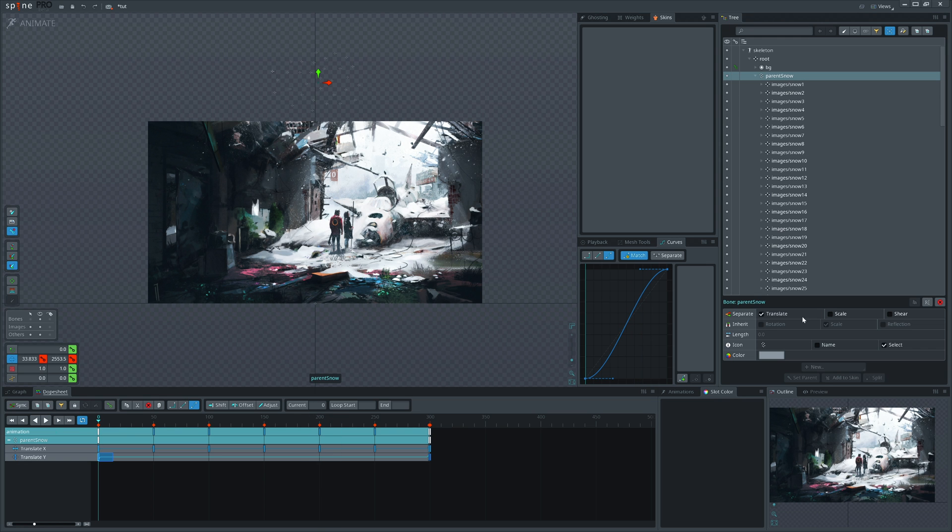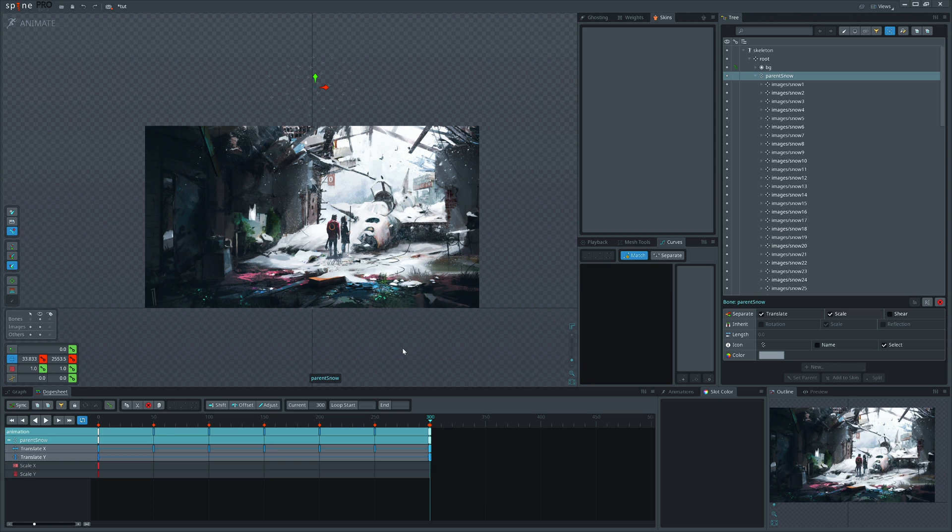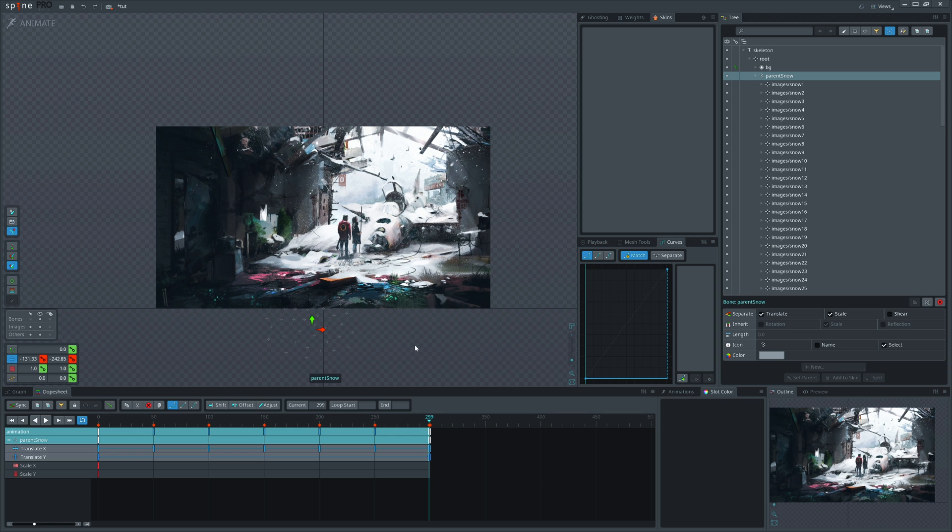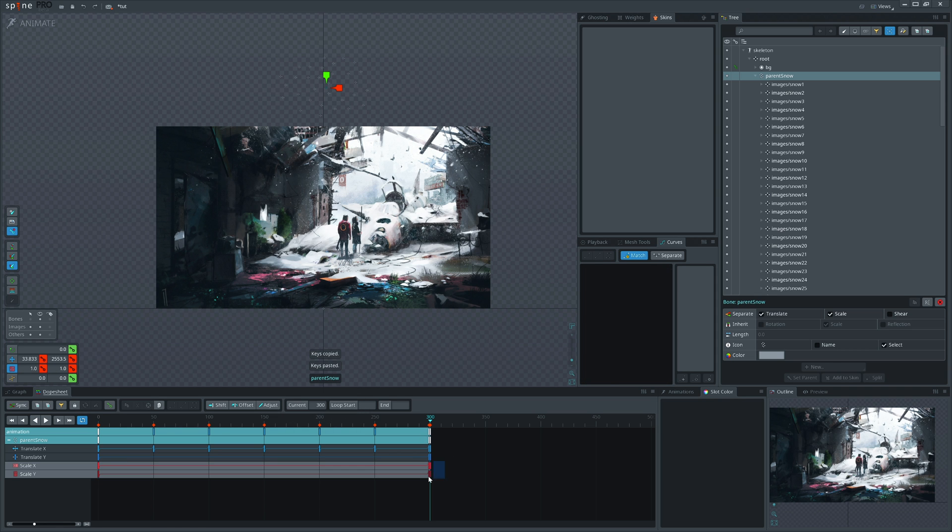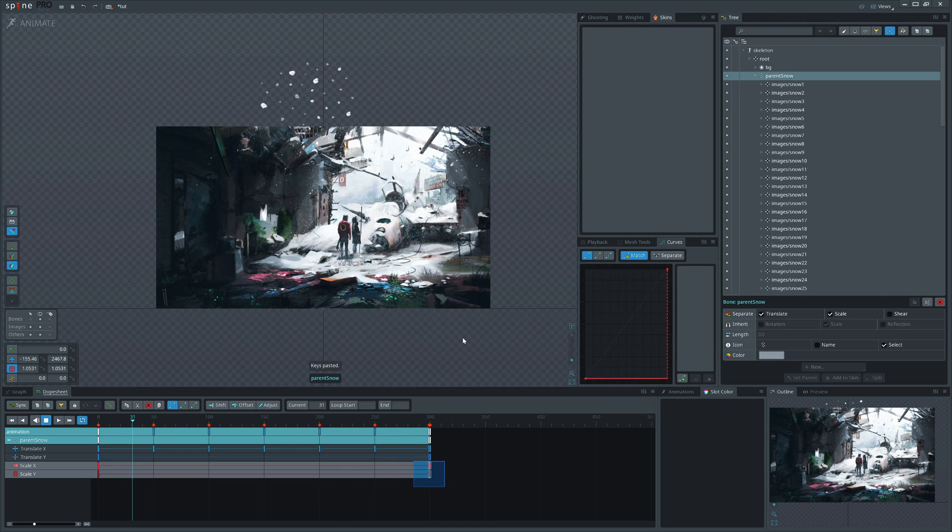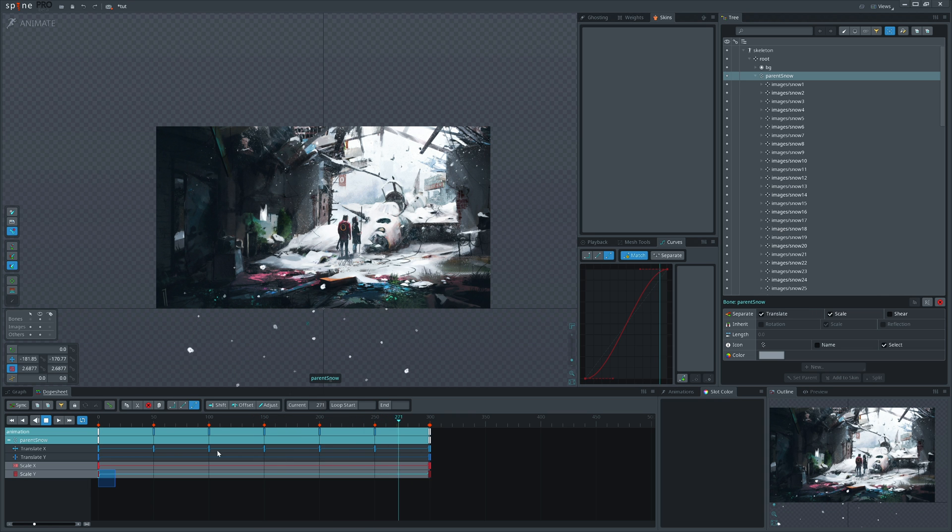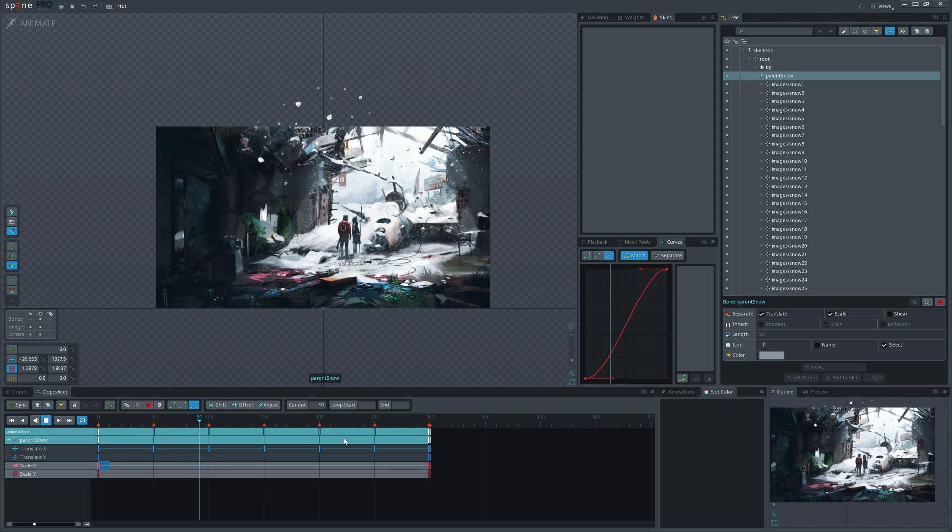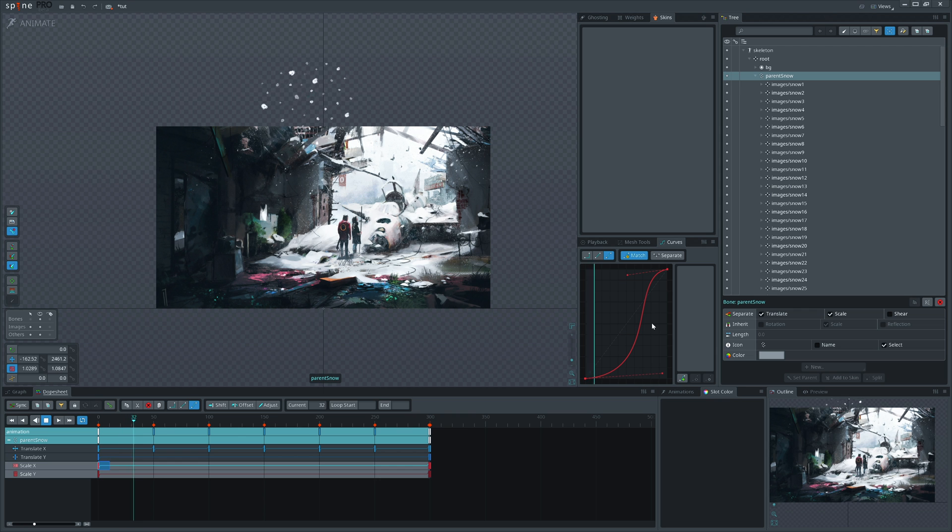Now let's work with the scale. I will also separate scale X and Y axis and make them bigger. Again on 299 frames, let's make things bigger. Let's copy and break the interpolation. Maybe I will change the interpolation for each axis differently so they move a little bit differently.